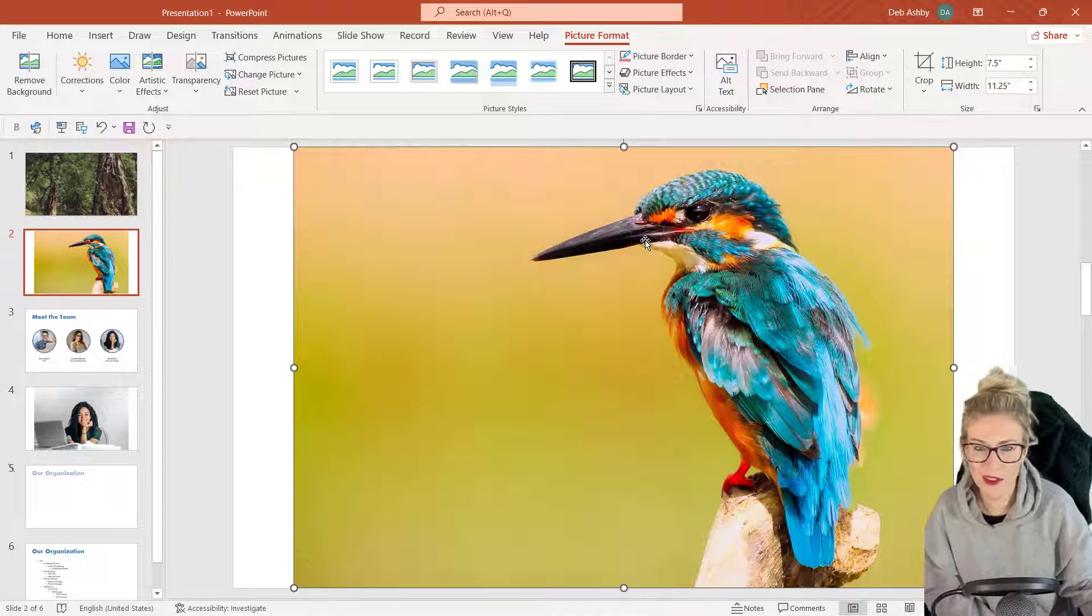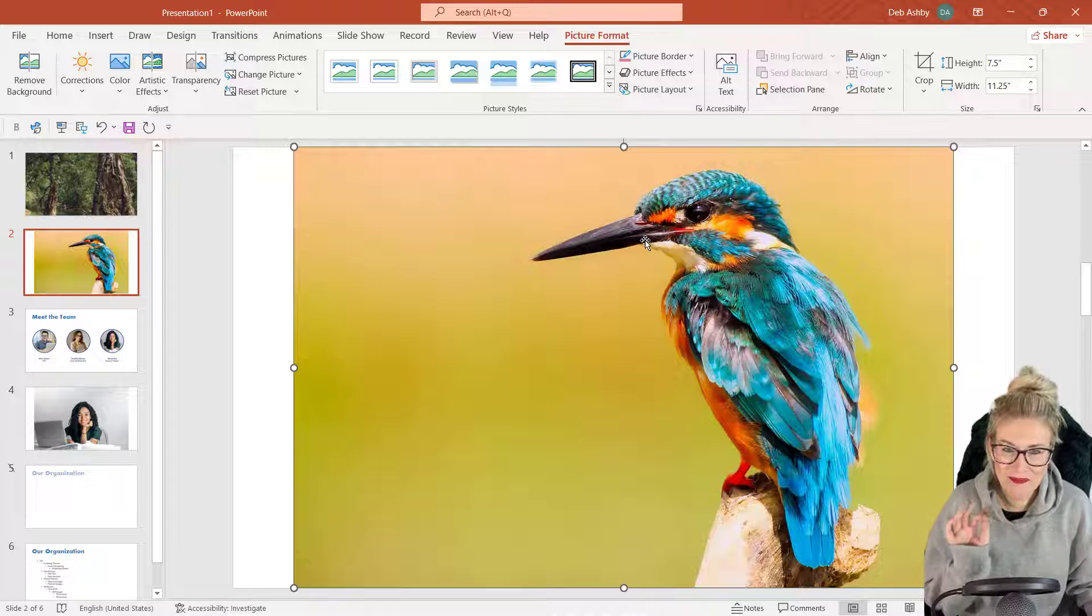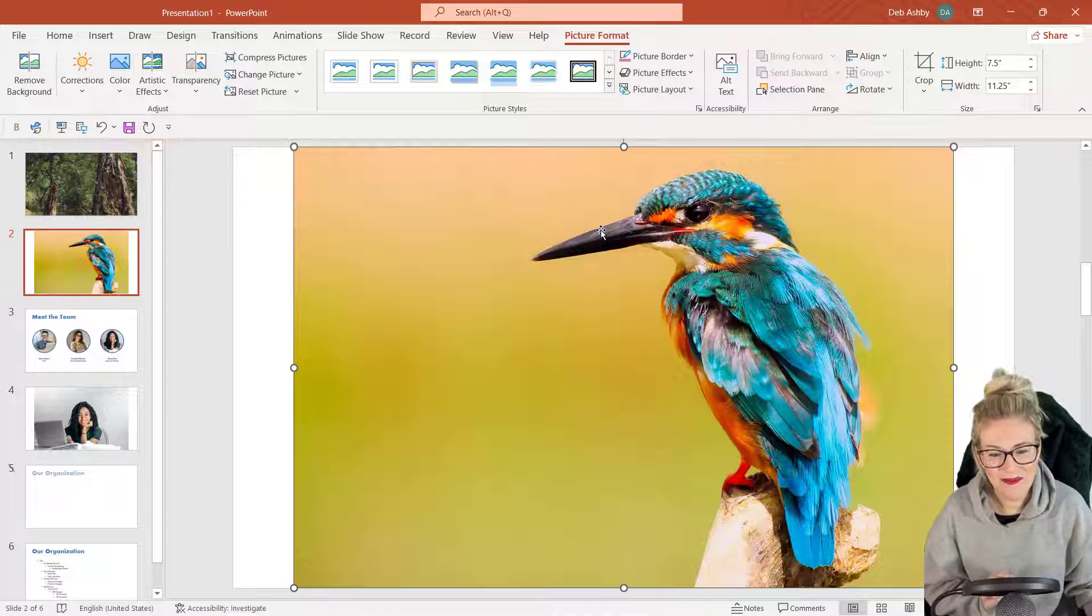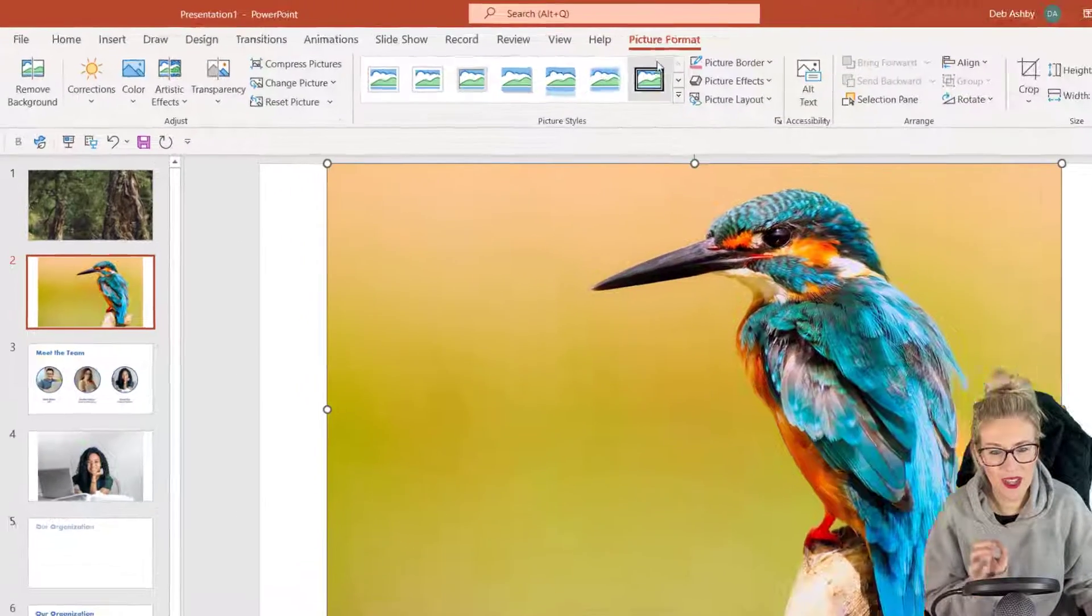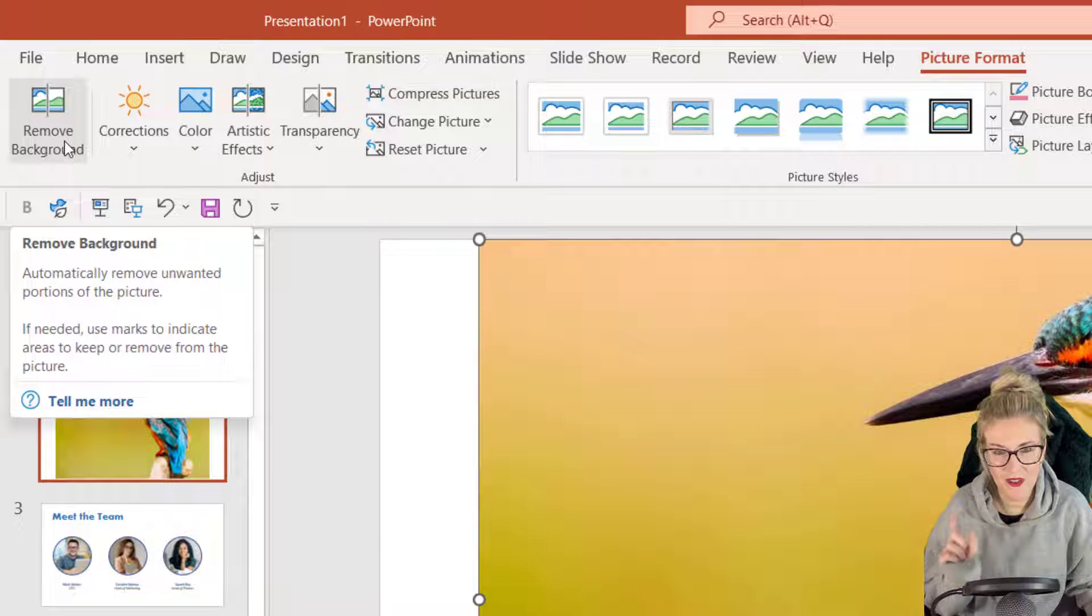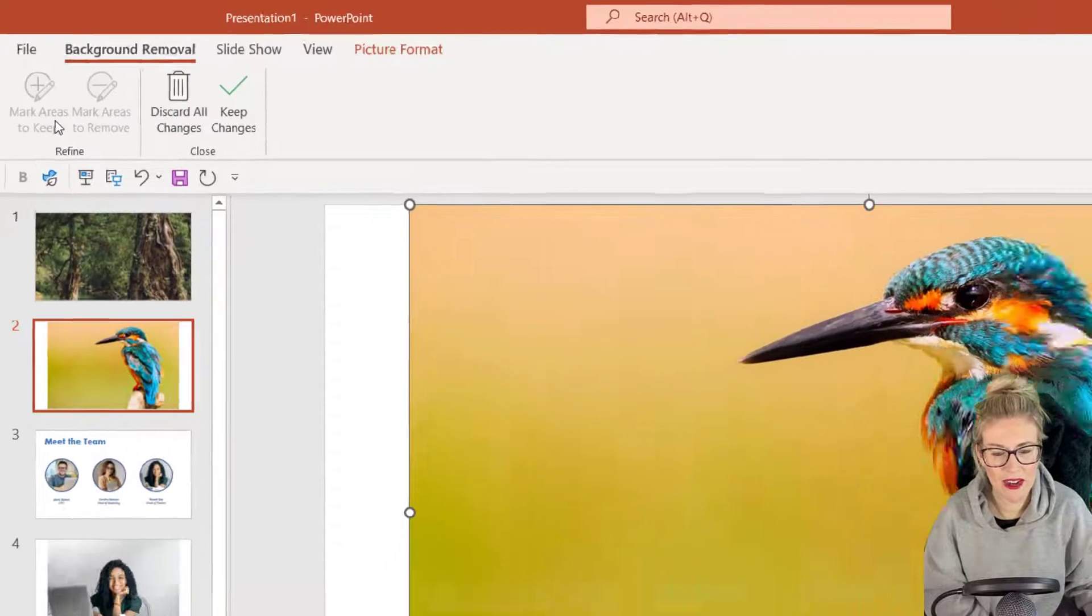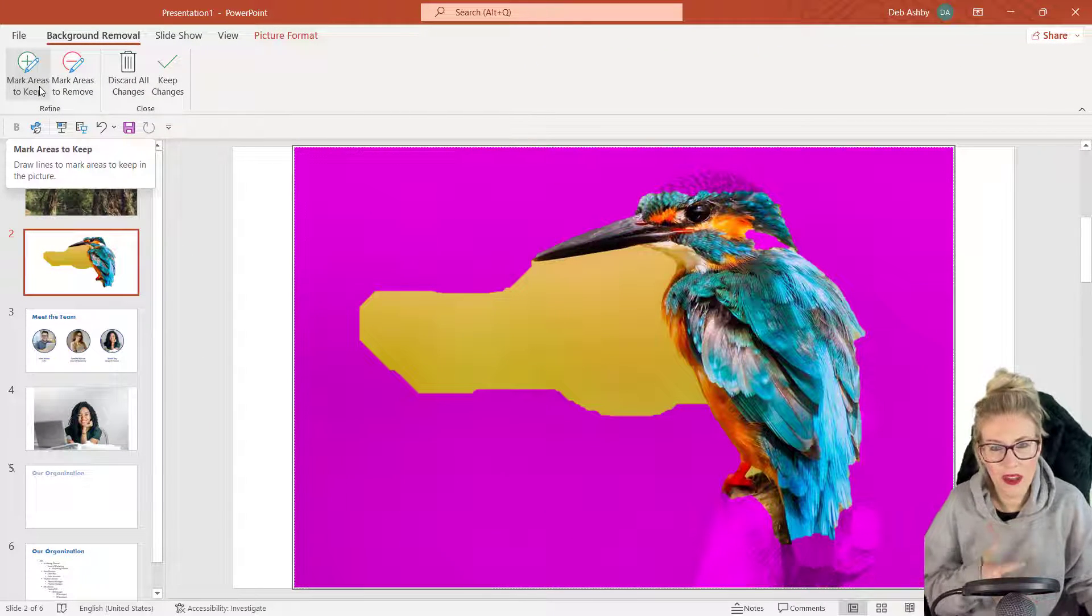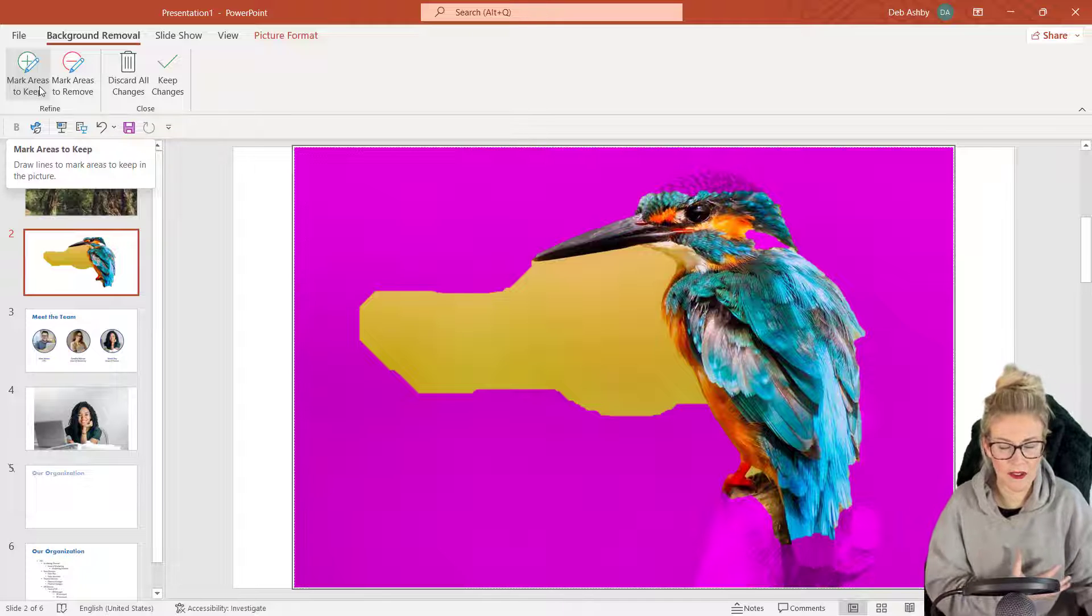Okay, they've gone. Now right, the background remover tool in PowerPoint is pretty simple to use. We jump up to the Picture Format tab. We have Remove Background as the first icon on the ribbon, so let's click Remove Background.